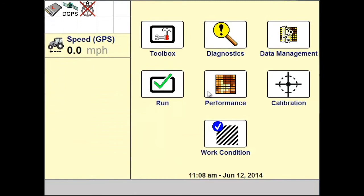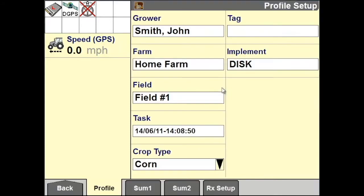Before you record a heading swath, first verify you have selected the correct grower, farm, and field. To do this, from your home screen go to Performance, and in the Profile Setup you can verify if you have selected the correct grower, farm, and field. The swath that is created will be saved to that field.